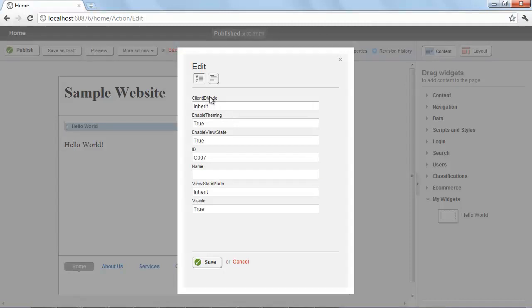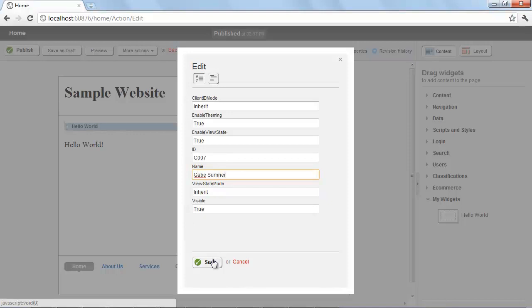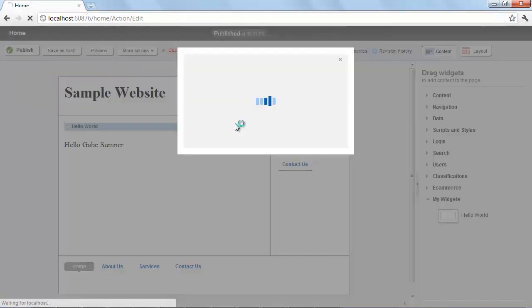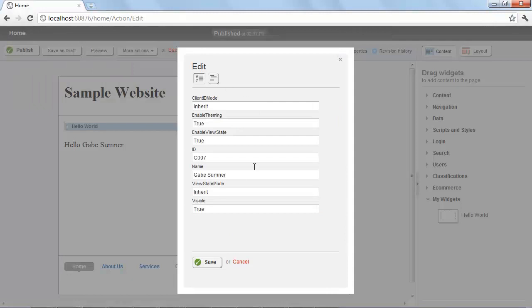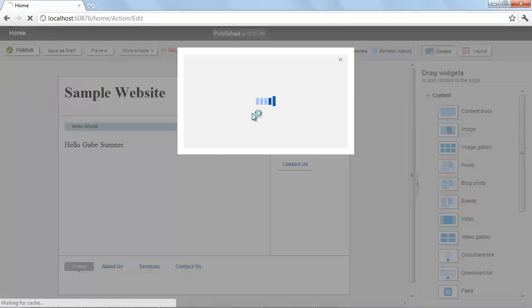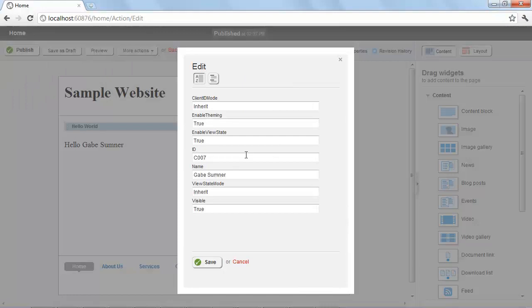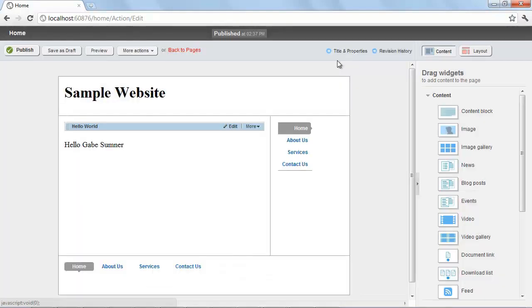Sitefinity is using Reflection to look at the public properties. Because this is a user control, it automatically inherits some public properties like Enable Theming and Enable View State. This custom Name property that I added is also there — if I type my name, I get the expected results. However, this interface is not very friendly for content authors who may not understand the underlying technologies. We'll now look at how to apply a user-friendly interface to this widget.